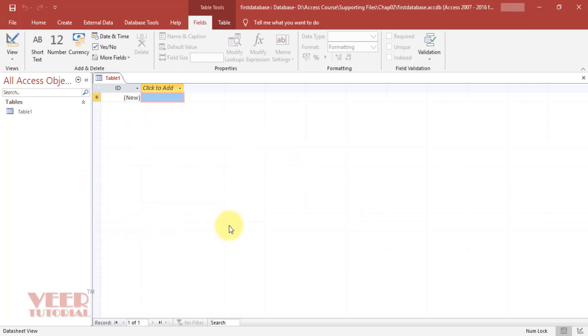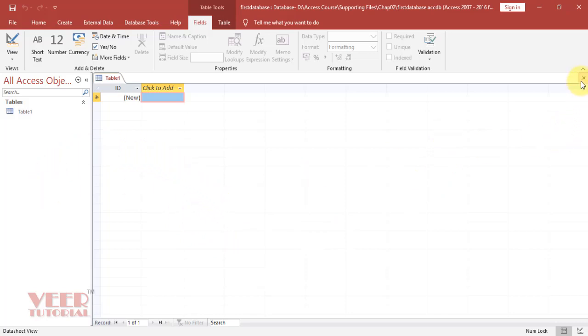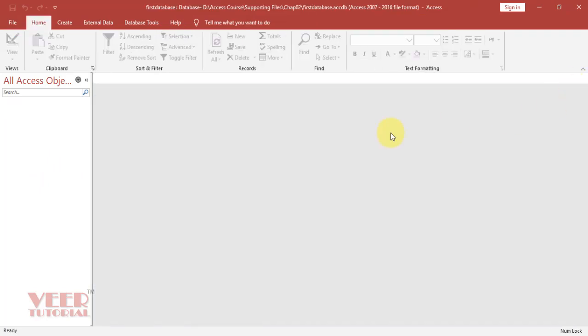It will open MS Access and create a default table for you, but it is not yet saved. Right now we will close this, and this is the interface of MS Access. We will learn about the interface in the next lecture.